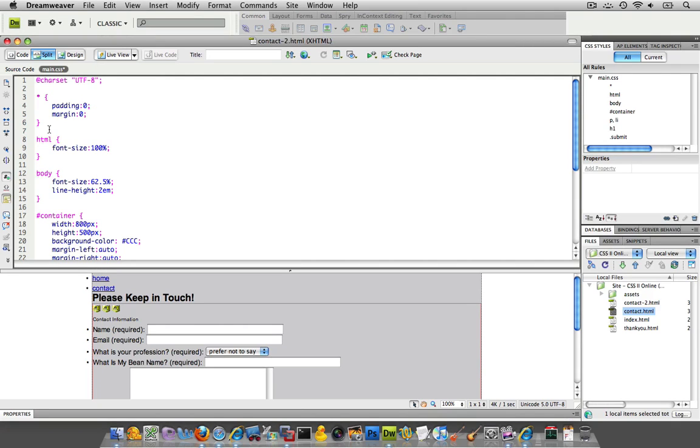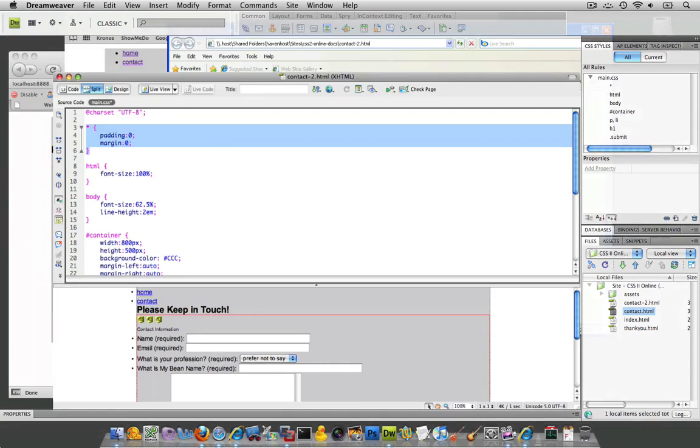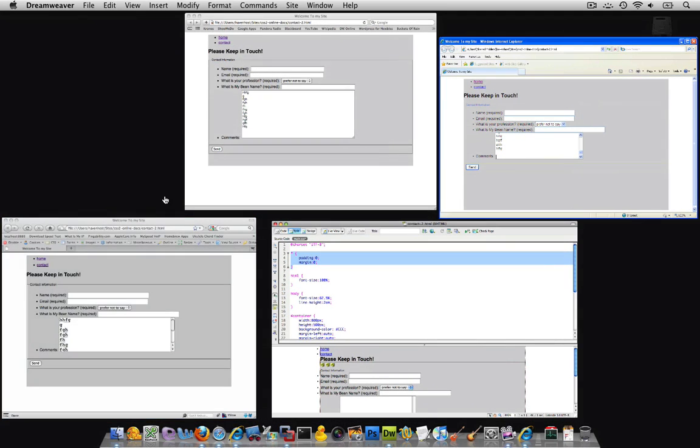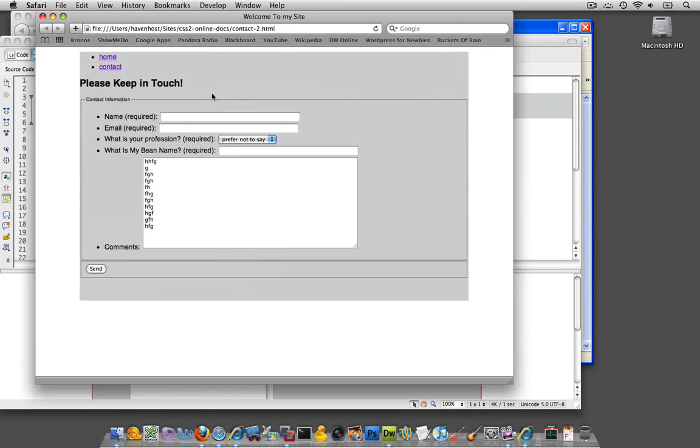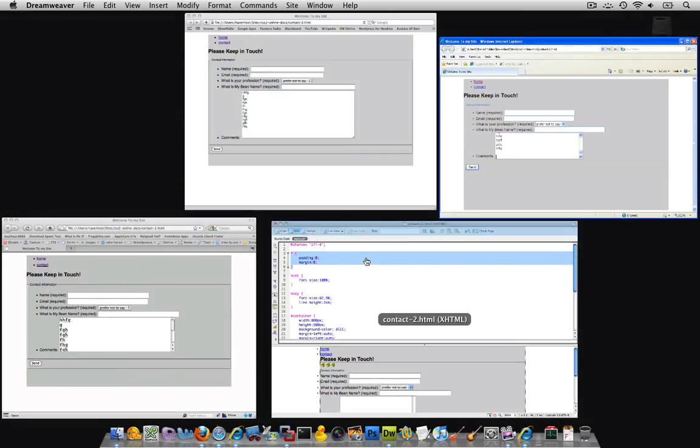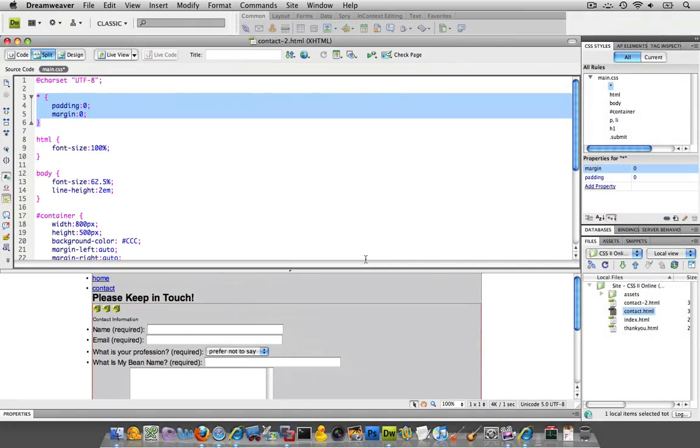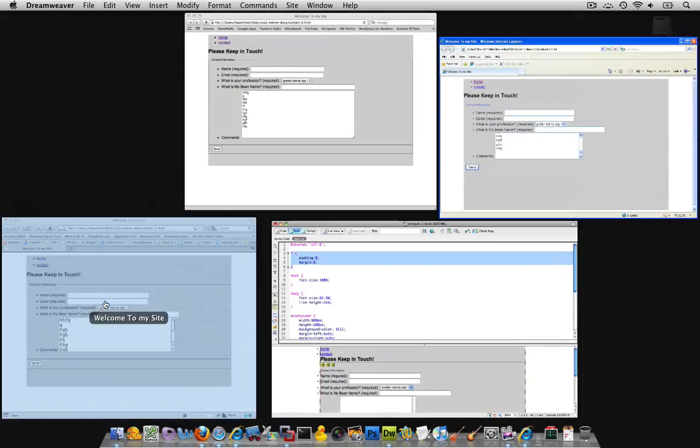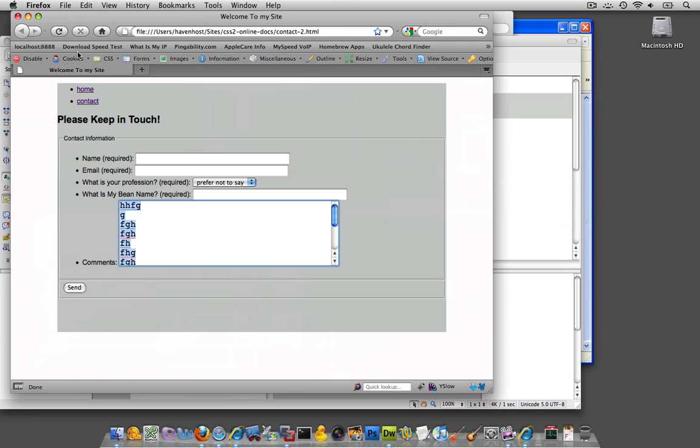Now, this declaration over here is going to eliminate a lot of that stuff. So actually, why don't I just save it, and we'll see.